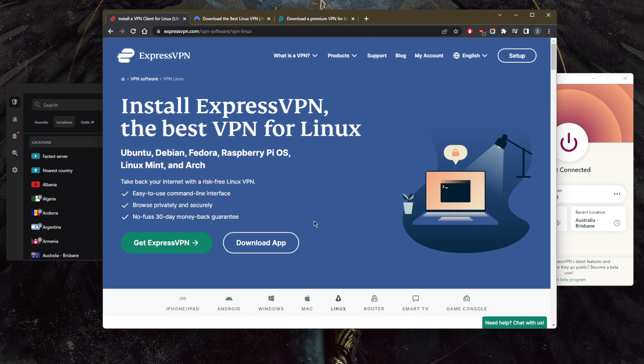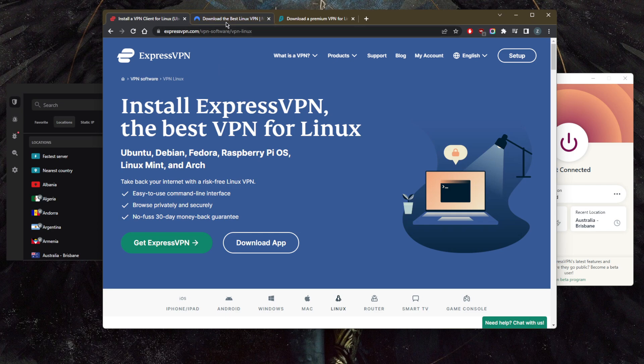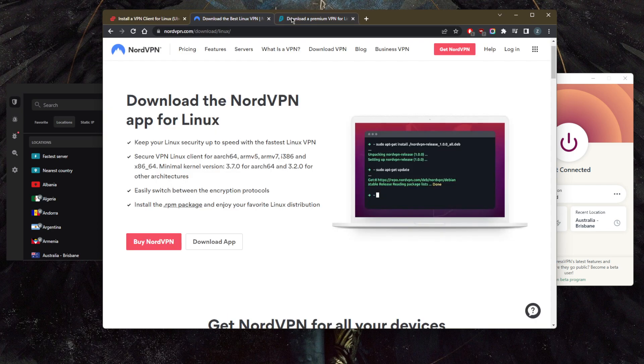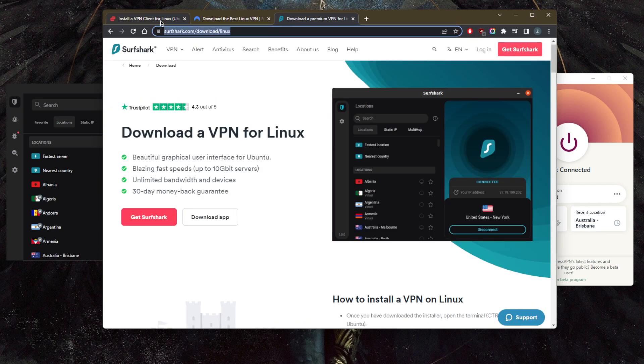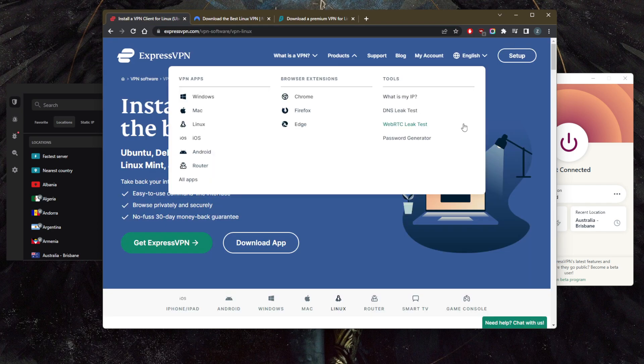With regards to the privacy policy, speed, streaming, torrenting capabilities, and security features, in this video I wanted to quickly give you a brief look that these VPNs, yes, are compatible with Linux and you can get them for Linux.